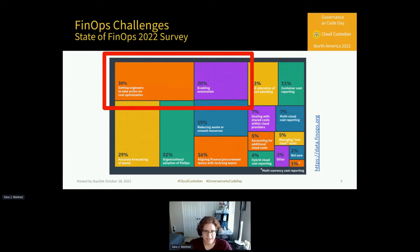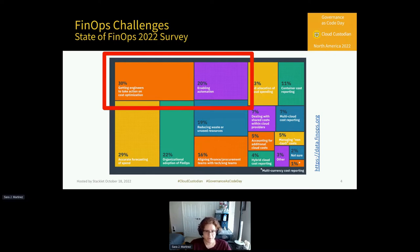According to the State of FinOps 2022 survey, the biggest pain point for adoption and enforcement of FinOps practices is getting engineers to take action on cost optimization. A few of the other major obstacles are the need for automation, the need to reduce waste or unused resources, and the ability to maintain a full allocation of cloud spending and accounting for additional costs.